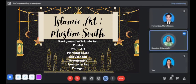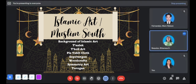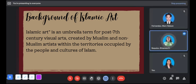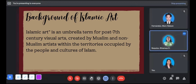Good afternoon. Our topic for today is about Islamic art. The background of Islamic art: Islamic art is an umbrella term for post-7th century visual arts created by Muslim and non-Muslim artists within the territories occupied by the people and cultures of Islam.